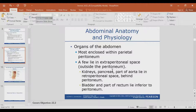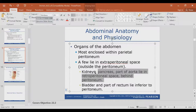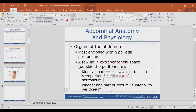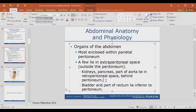This membrane encloses most organs within the abdomen inside the parietal peritoneum. However, a few organs lie in the extra-peritoneal space — outside of the peritoneum. If you do not know this, write it down. You will see a question regarding this on your NRMT, because I remember seeing this question on both the EMT and advanced EMT tests. Go ahead and write this down — it's a quick little note.